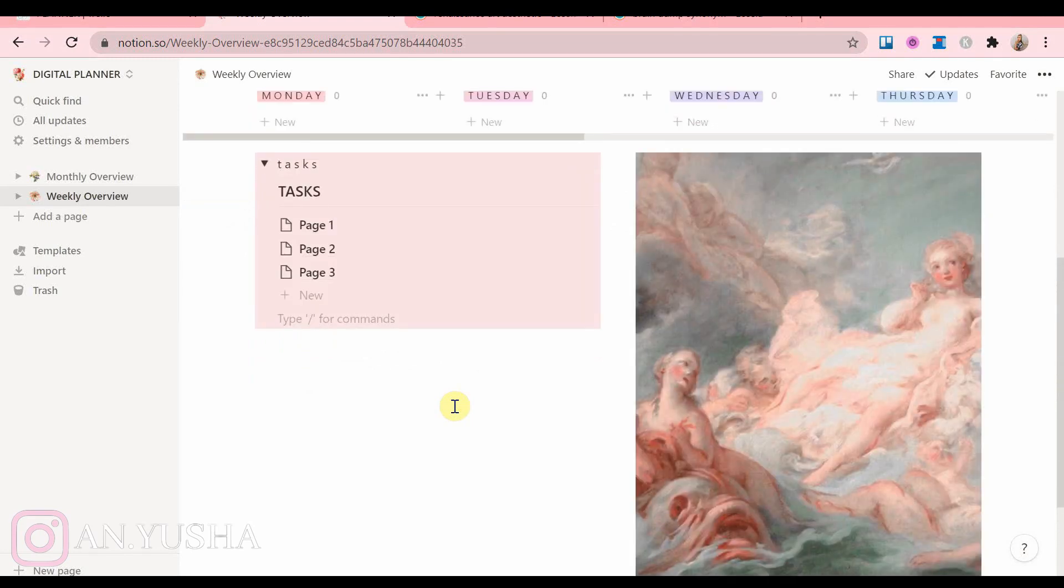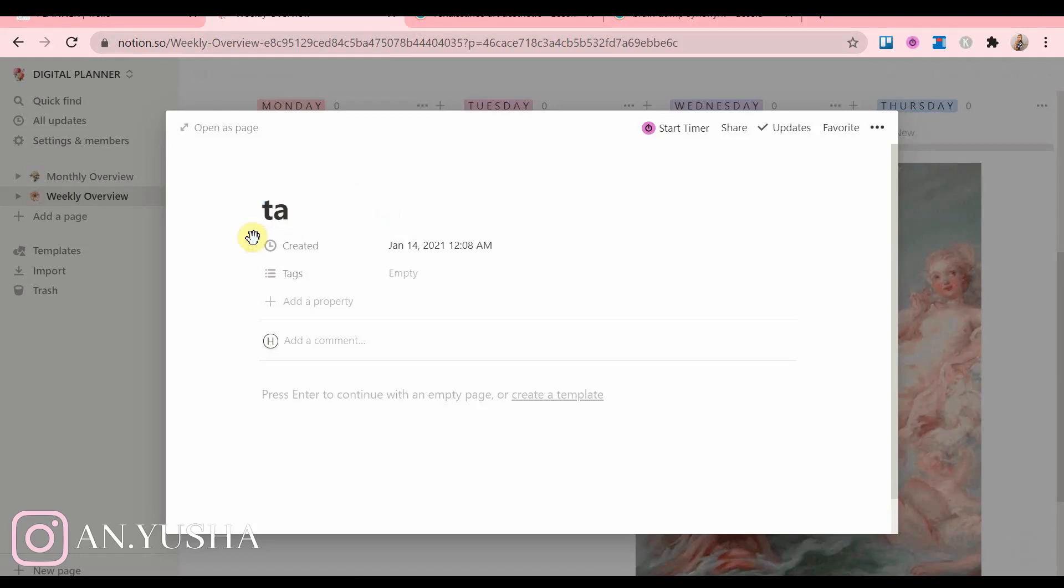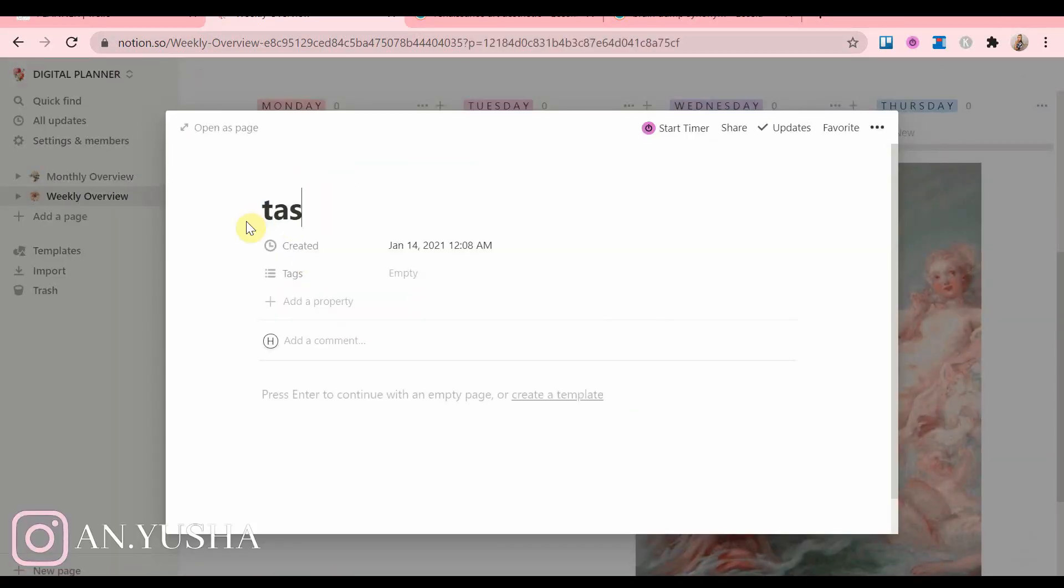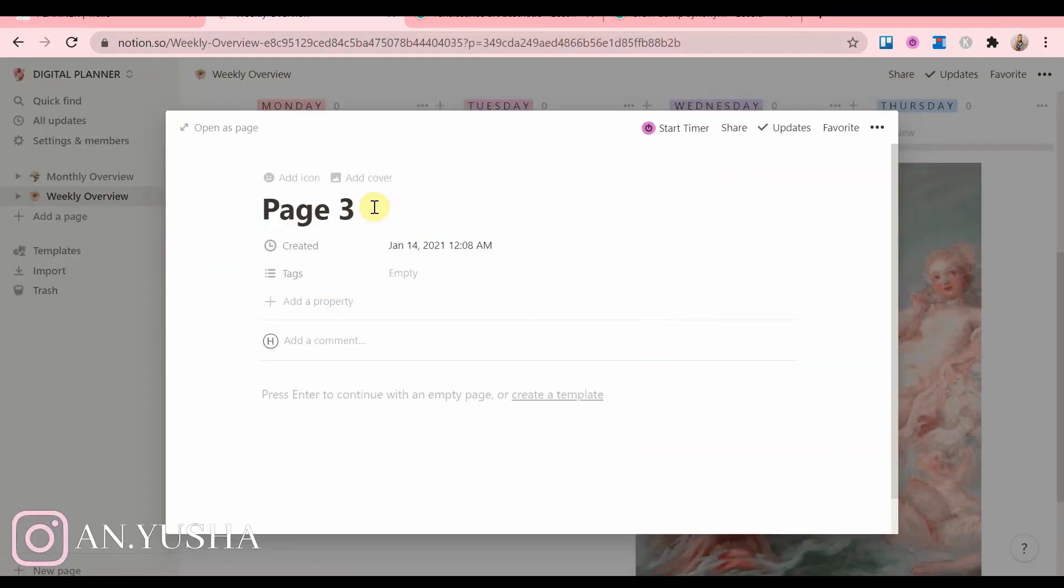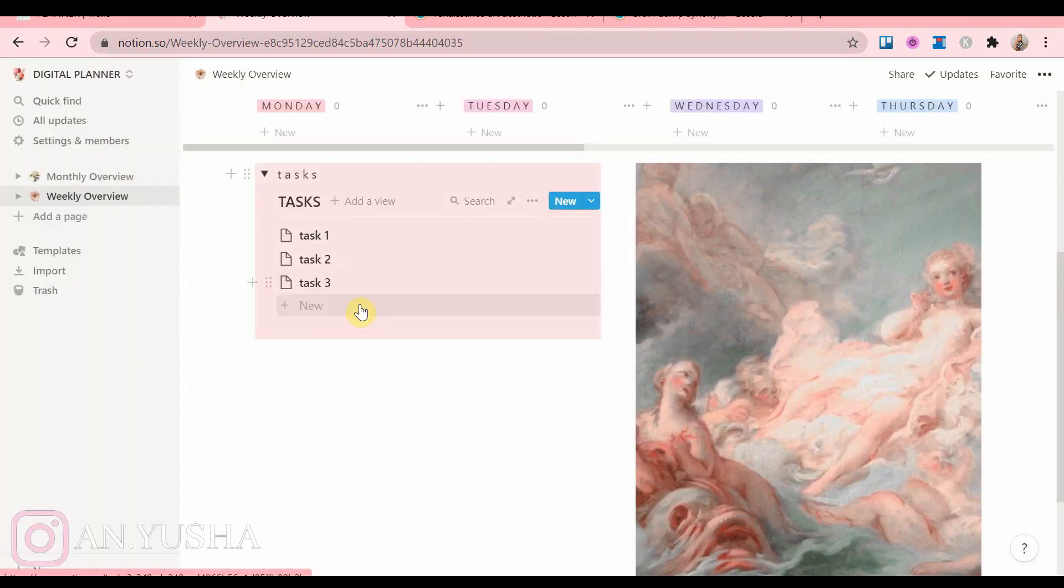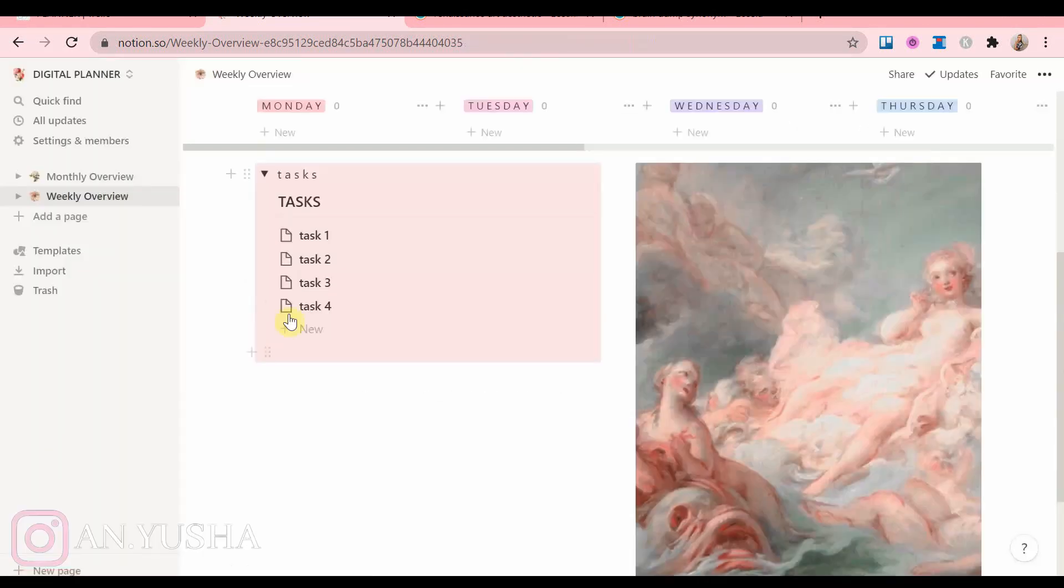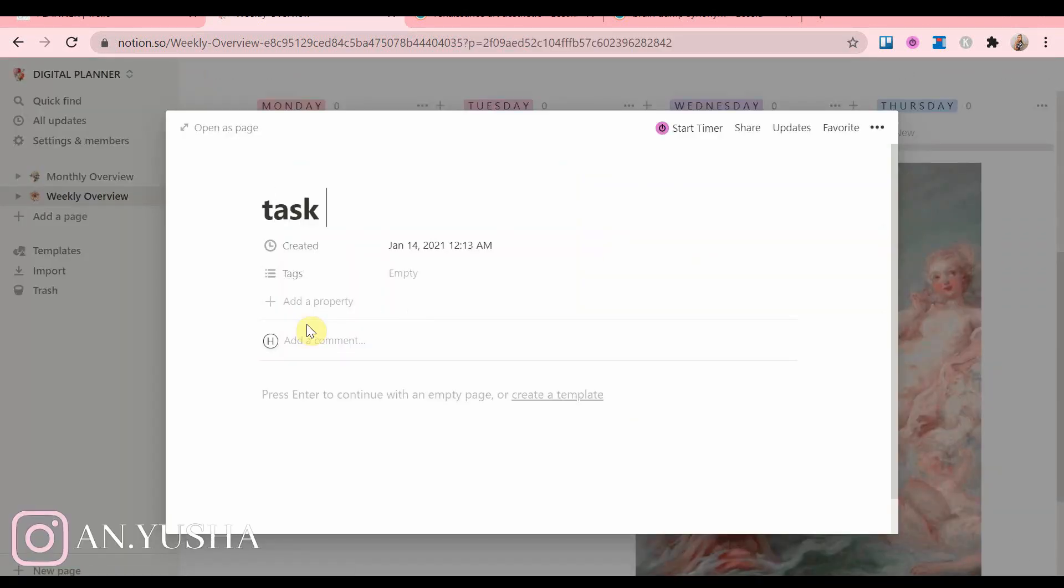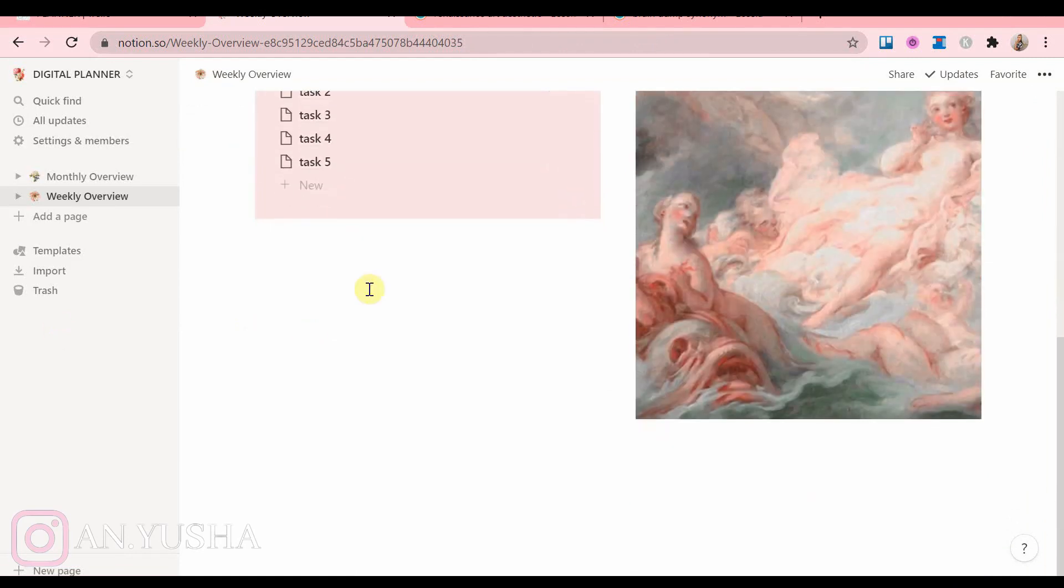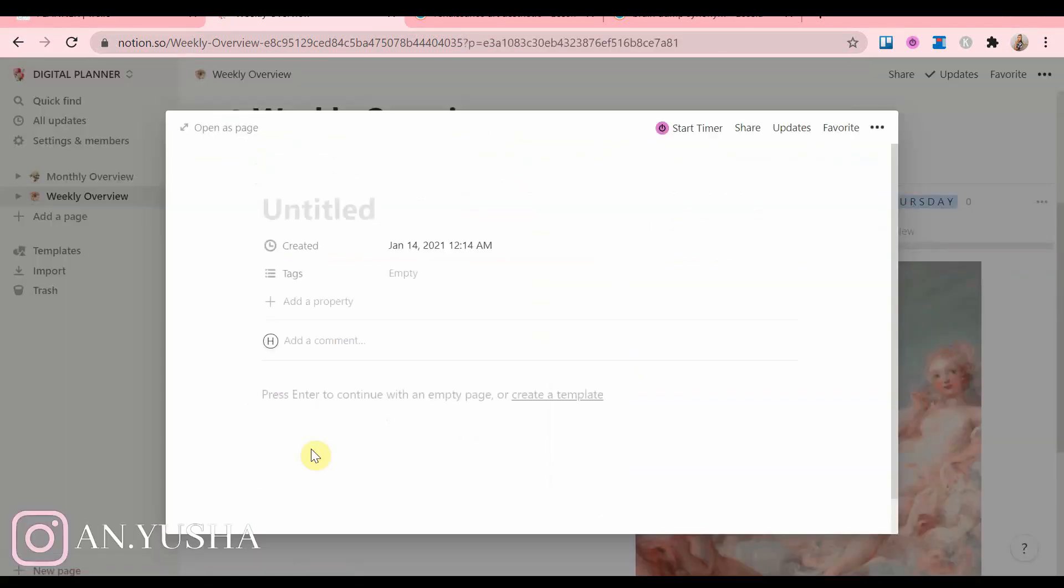But you can also just write down your tasks in the board view at the very start. I just don't really like doing that because I like to see visually all of the tasks I have in total and then figuring out which should go on what day.